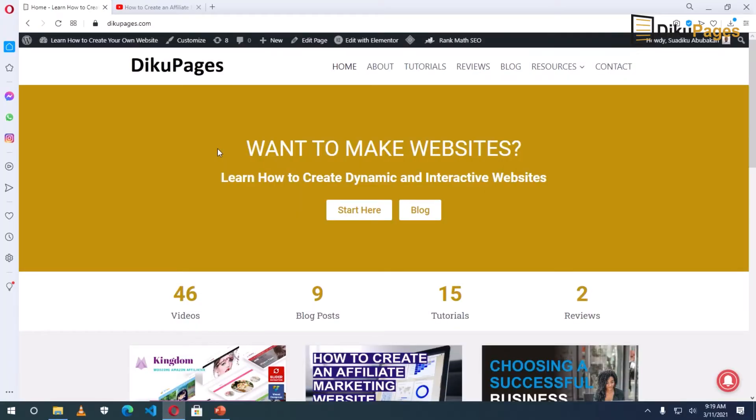This is Sordek here at Deco Pages web where I do web tutorials just like this one. So if you are new here, consider subscribing.